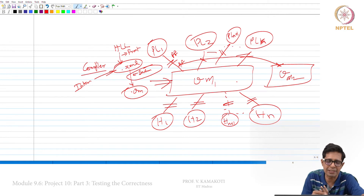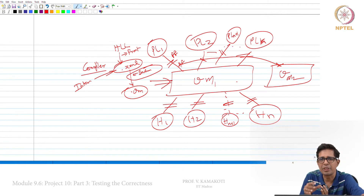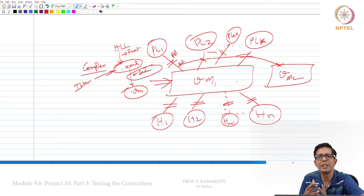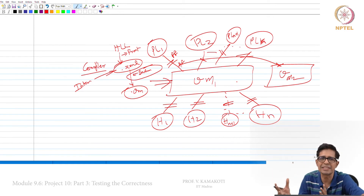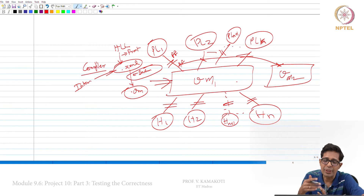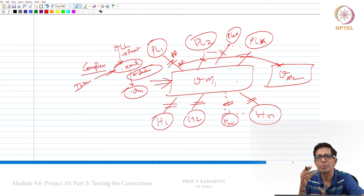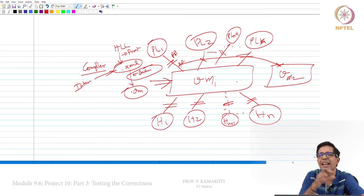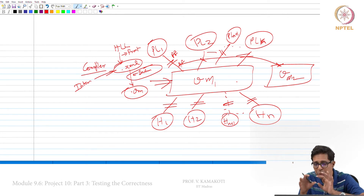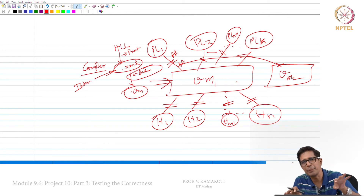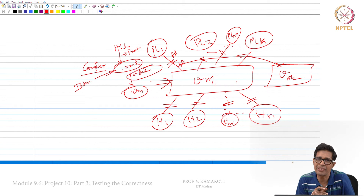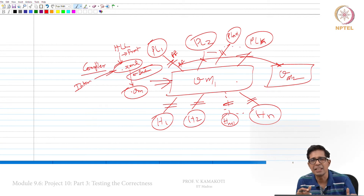We have two projects: Project 10 and Project 11. Every time you introduce a new virtual machine, only Project 11 — the back end — needs to be redone. The compiler thus has two parts: the virtual machine independent part, which is the front end, and the virtual machine dependent part. This separation makes it extremely easy to port compilers across different virtual machines.